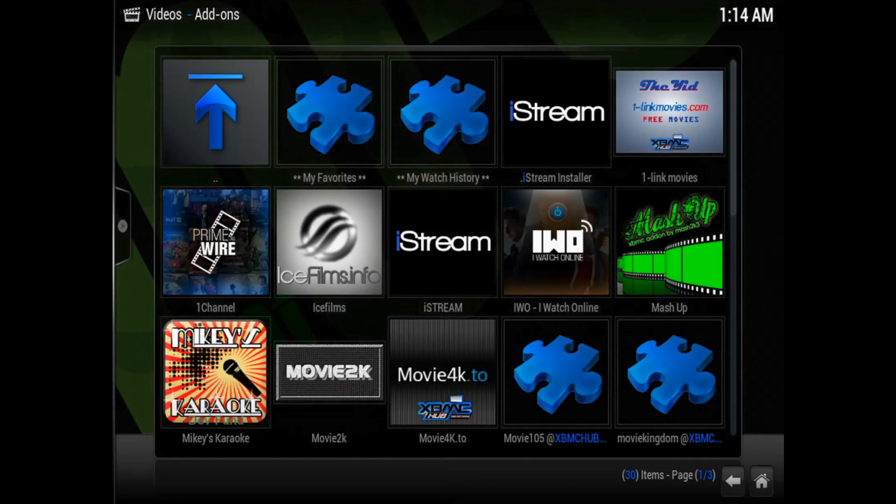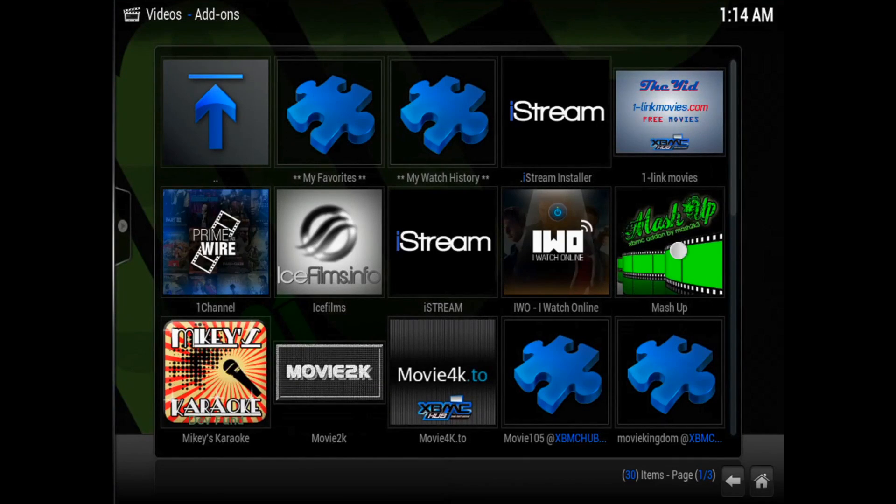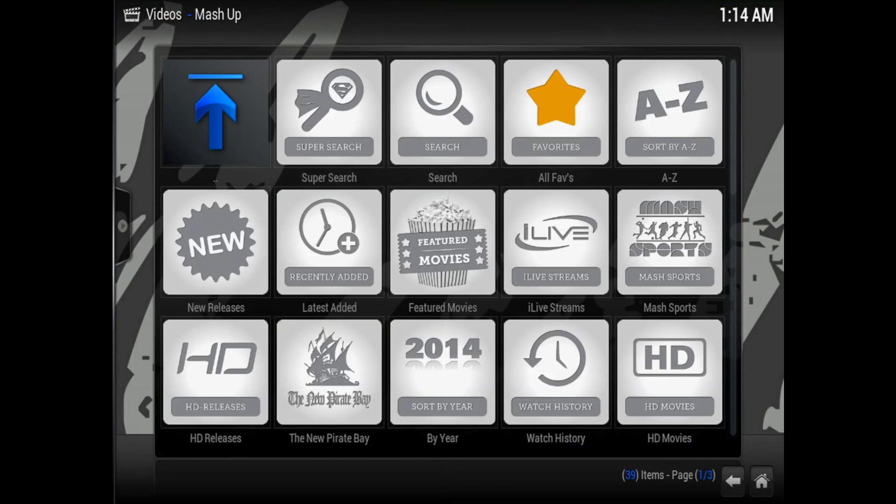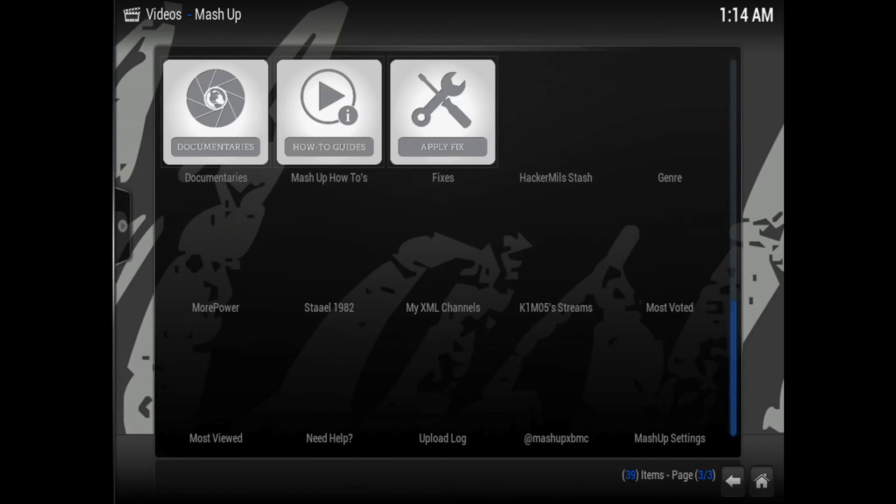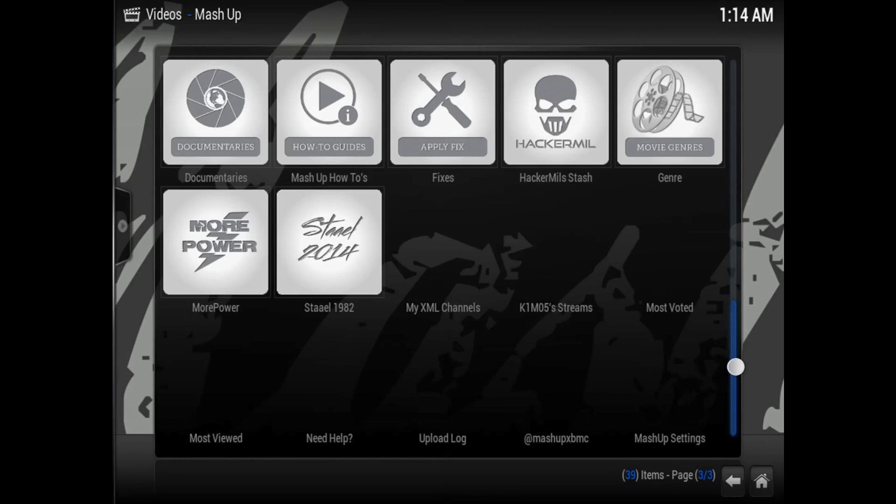Then go back into the add-on and you can scroll down and check out whatever you'd like.